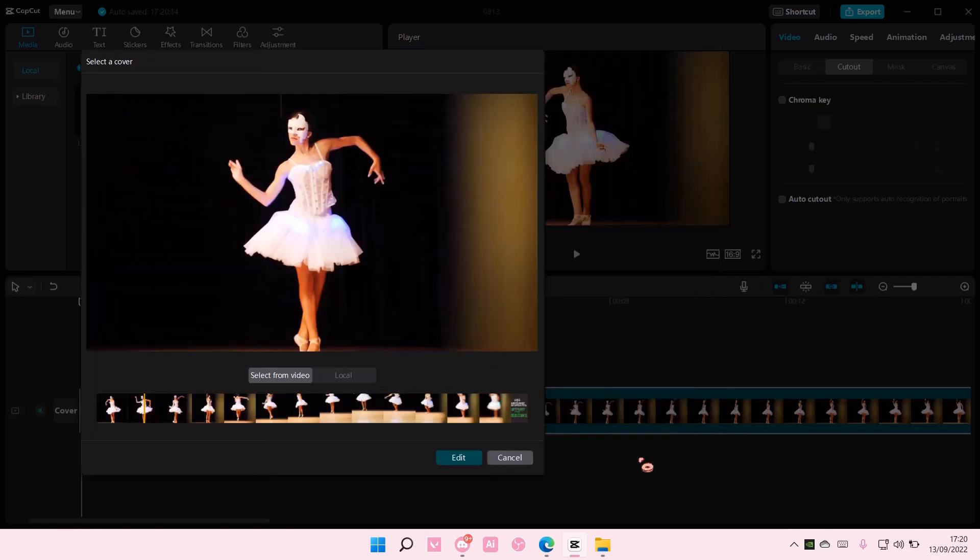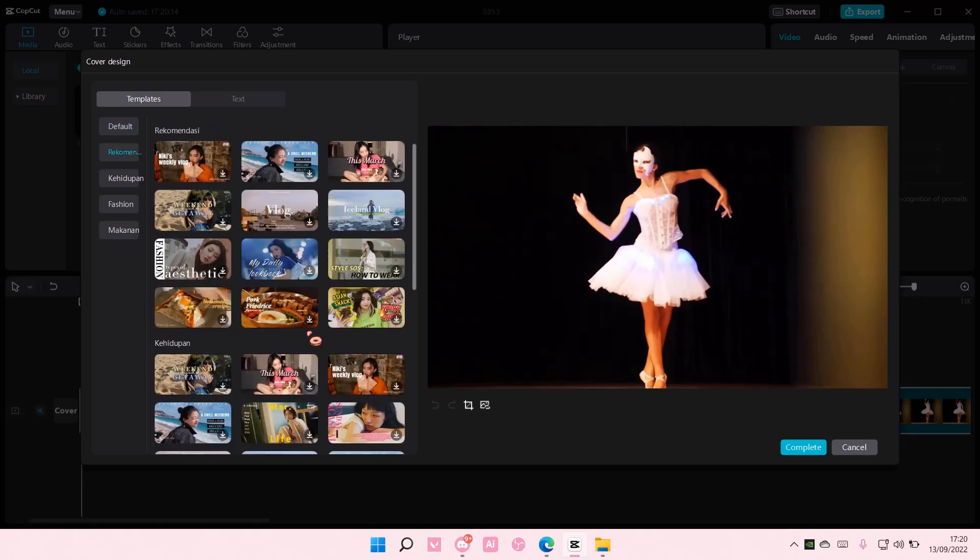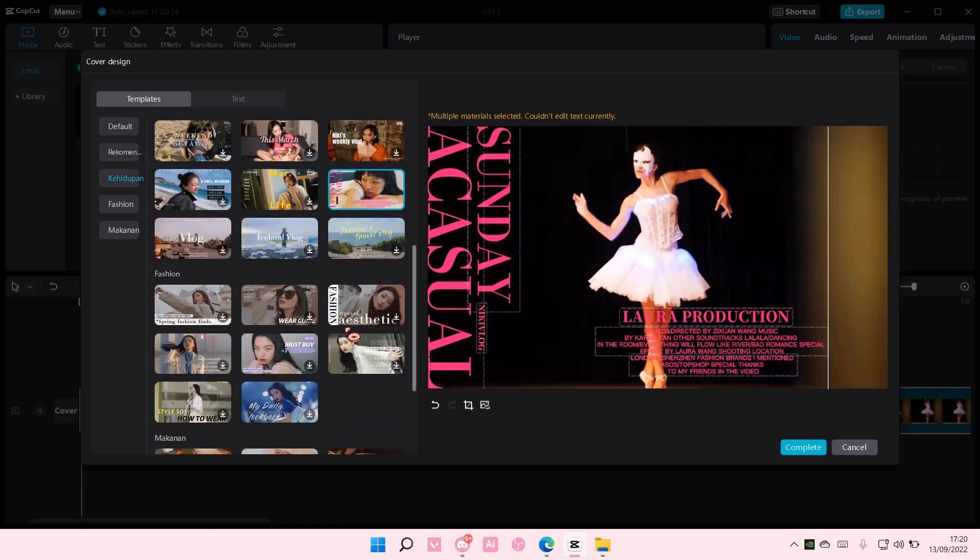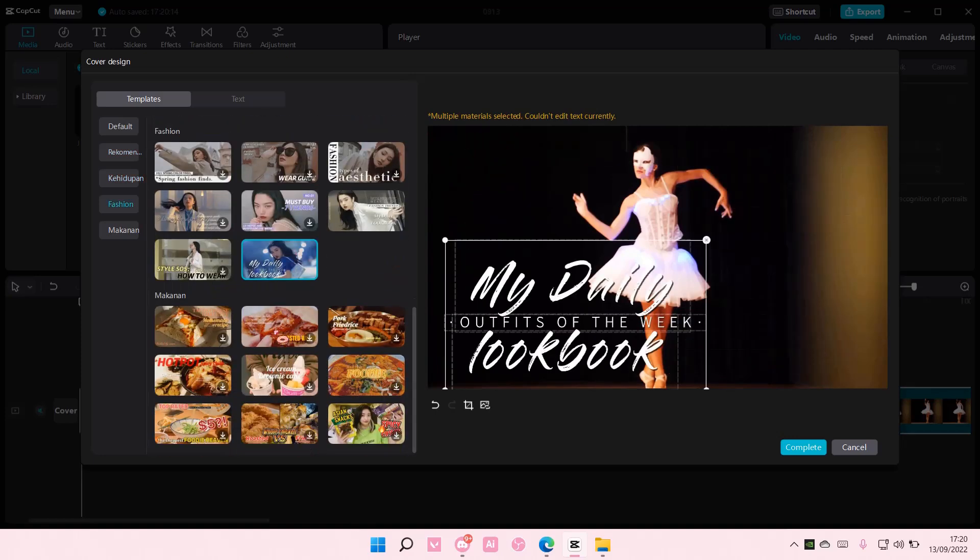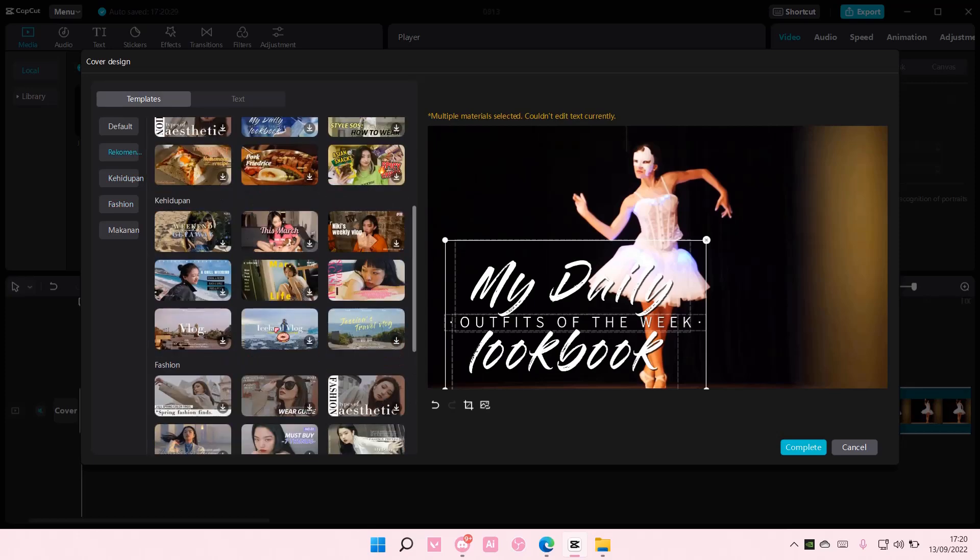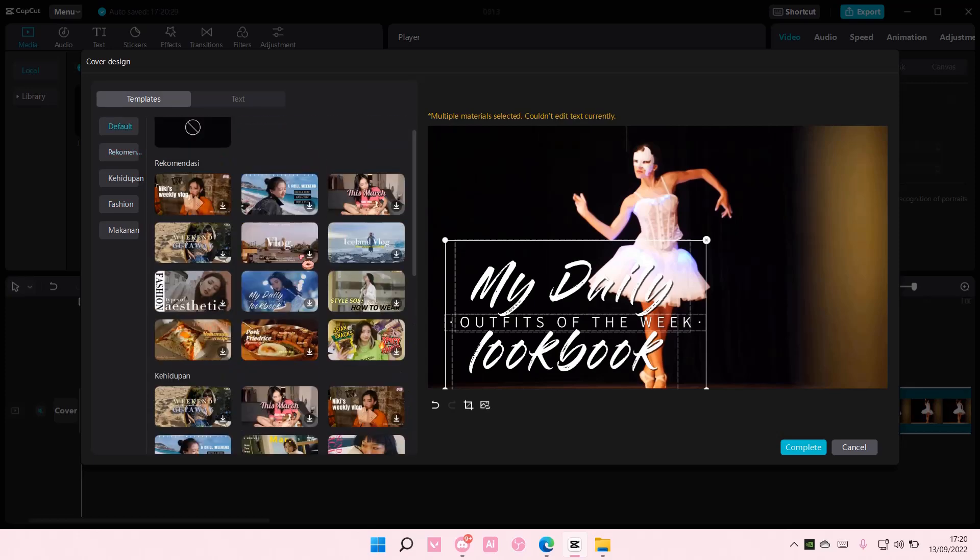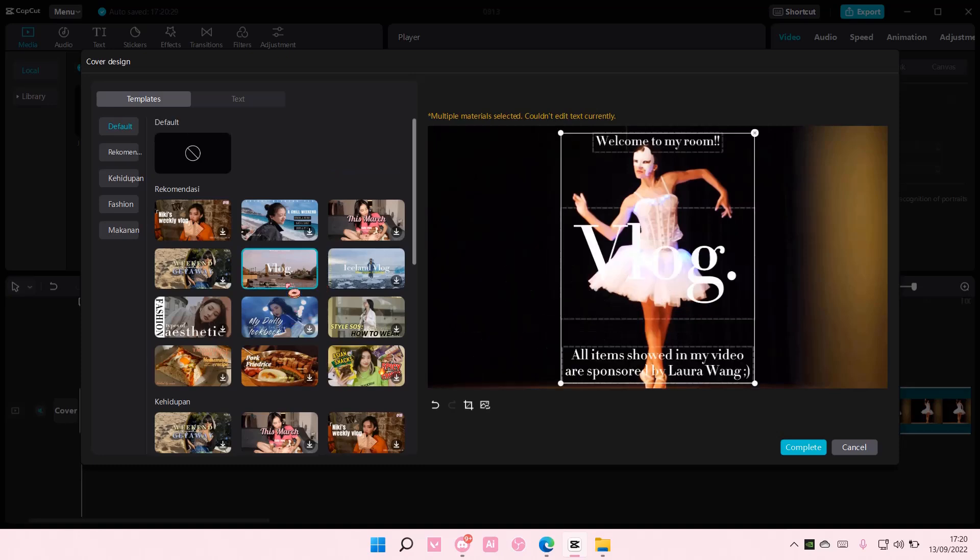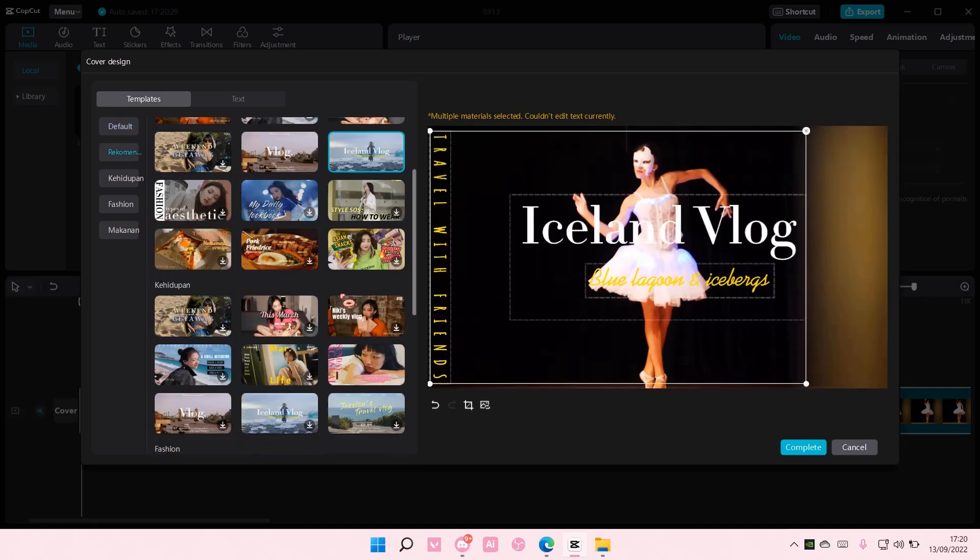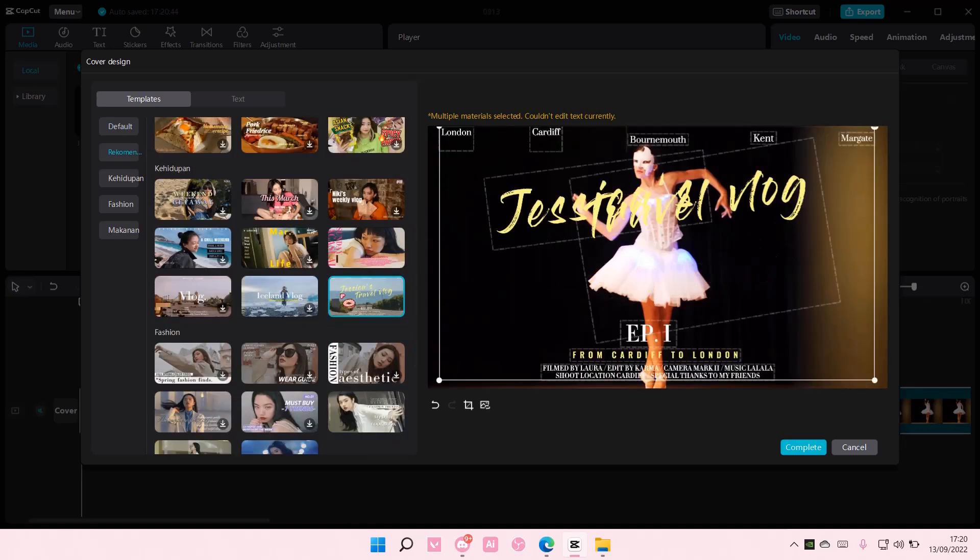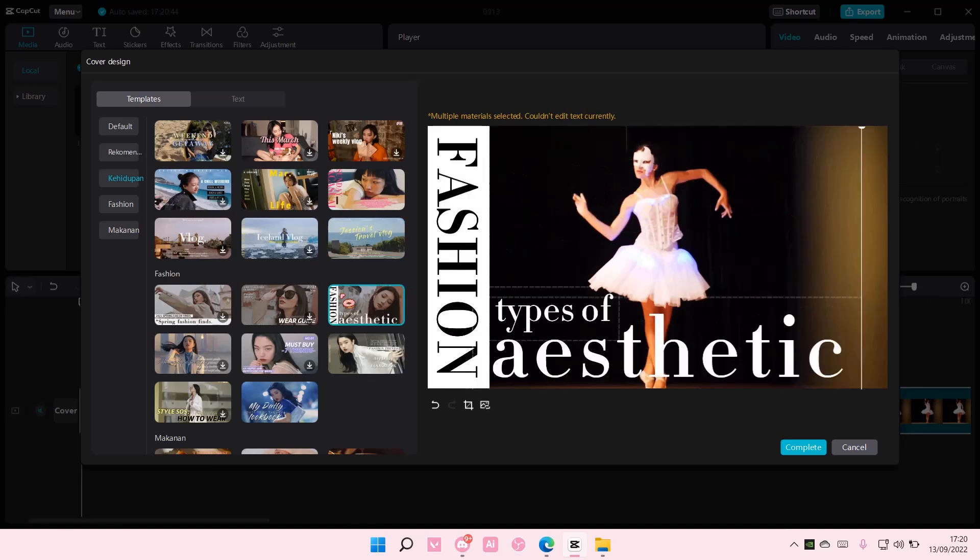Then select edit, and here you can choose from these sort of templates. For instance, this one. There is a lot to choose from. There's recommended, life, fashion, and food. So maybe let's try using this one.